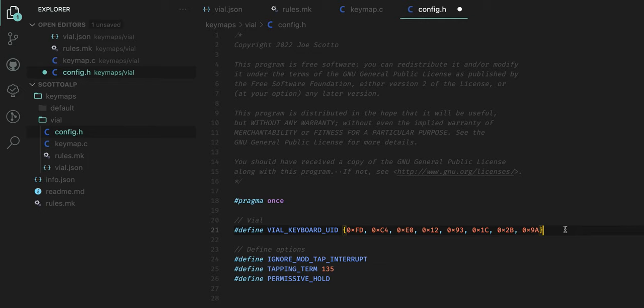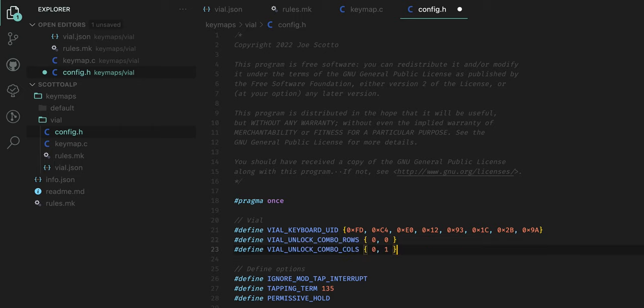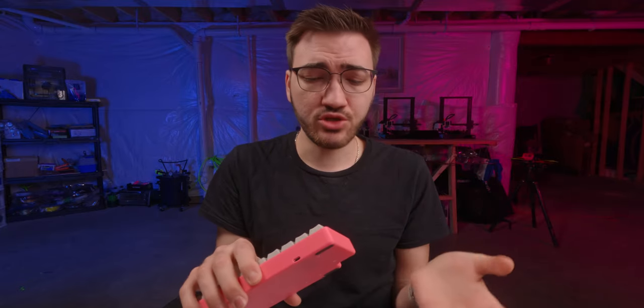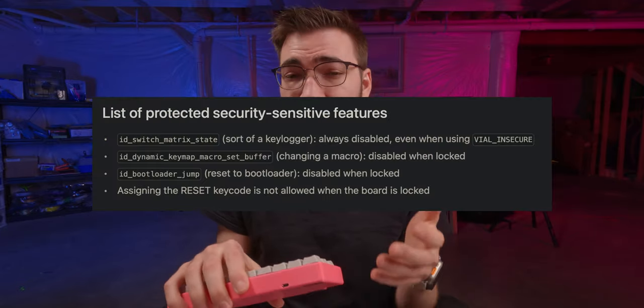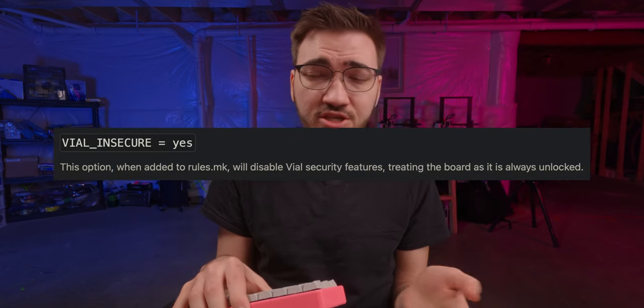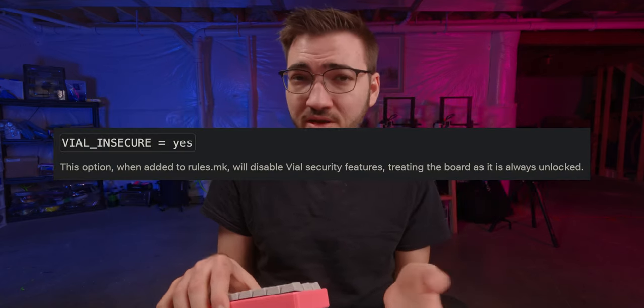Now the last thing we have to add in here is we have to actually just paste or type in these two Vial unlock combo rows and columns. Basically all it's defining is the matrix definitions of certain keys. So I have my 0,0 and 0,1 as my unlock keys and Vial will prompt you at certain points to actually hold those keys to do certain things. Basically just add them in here.